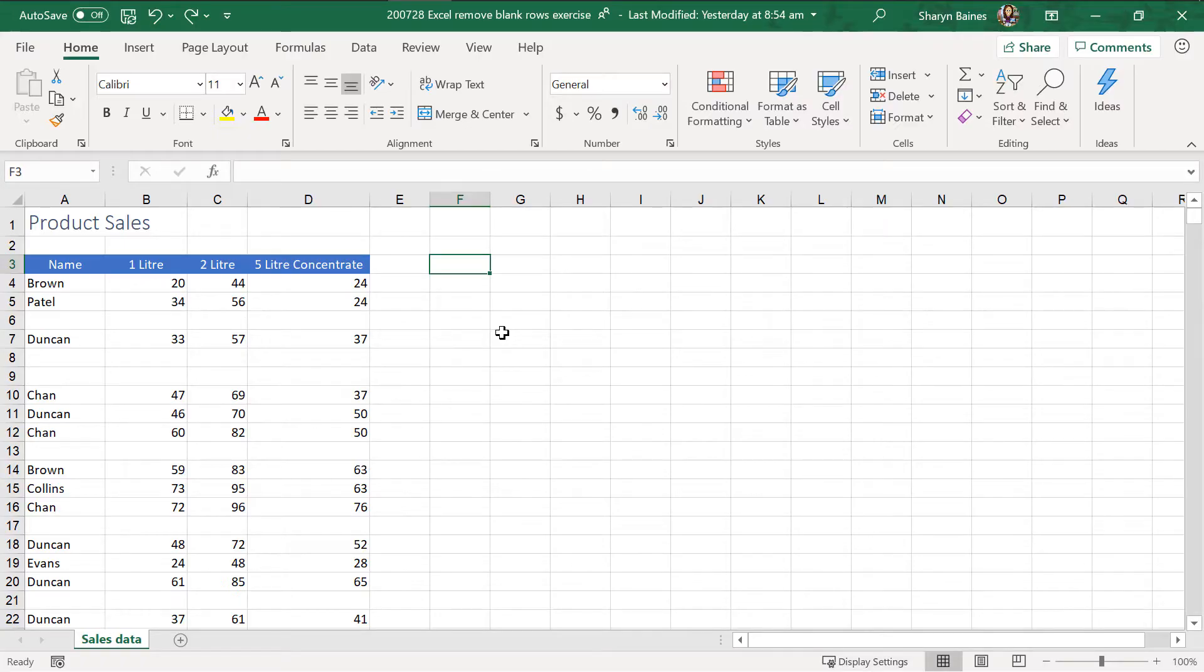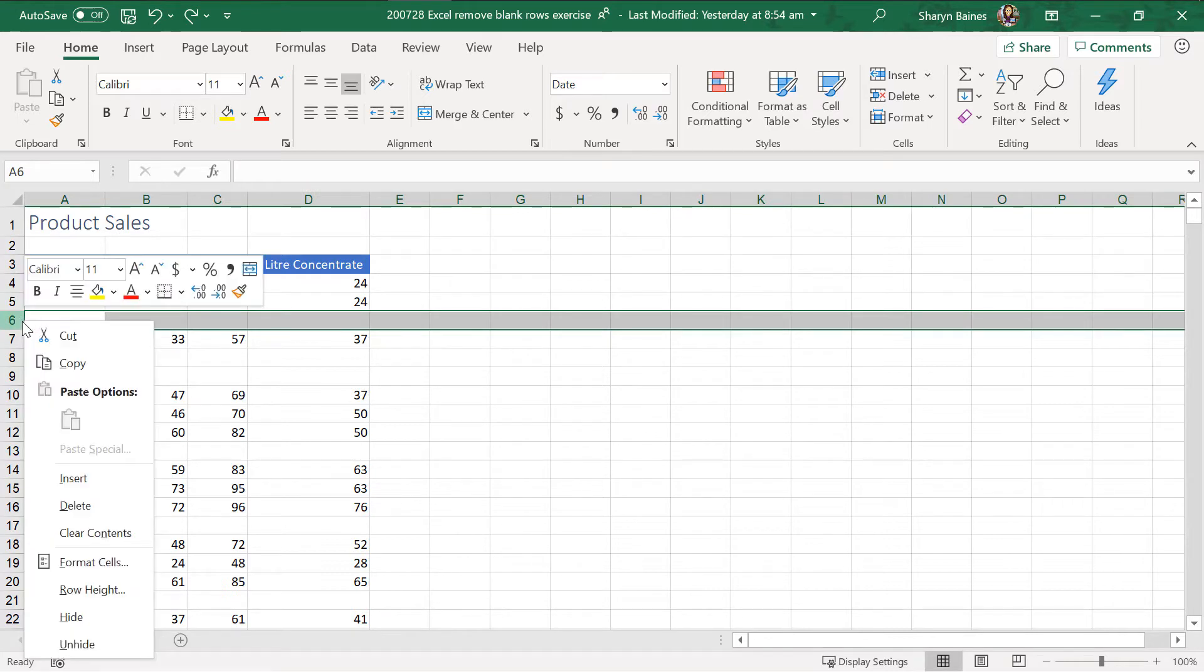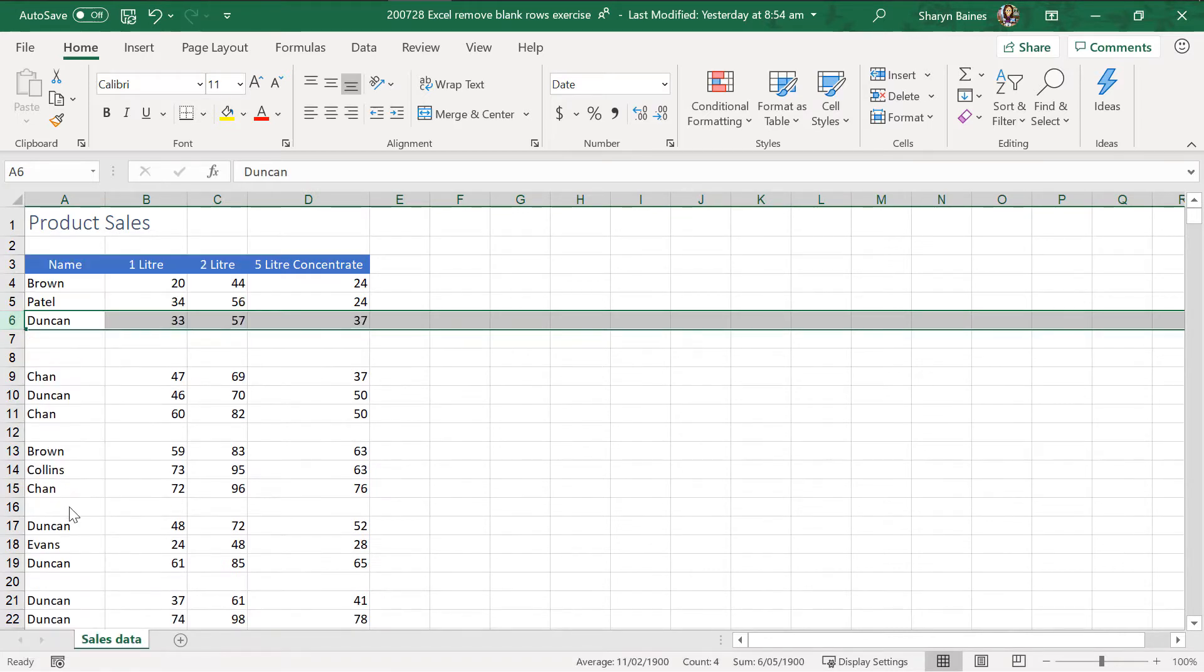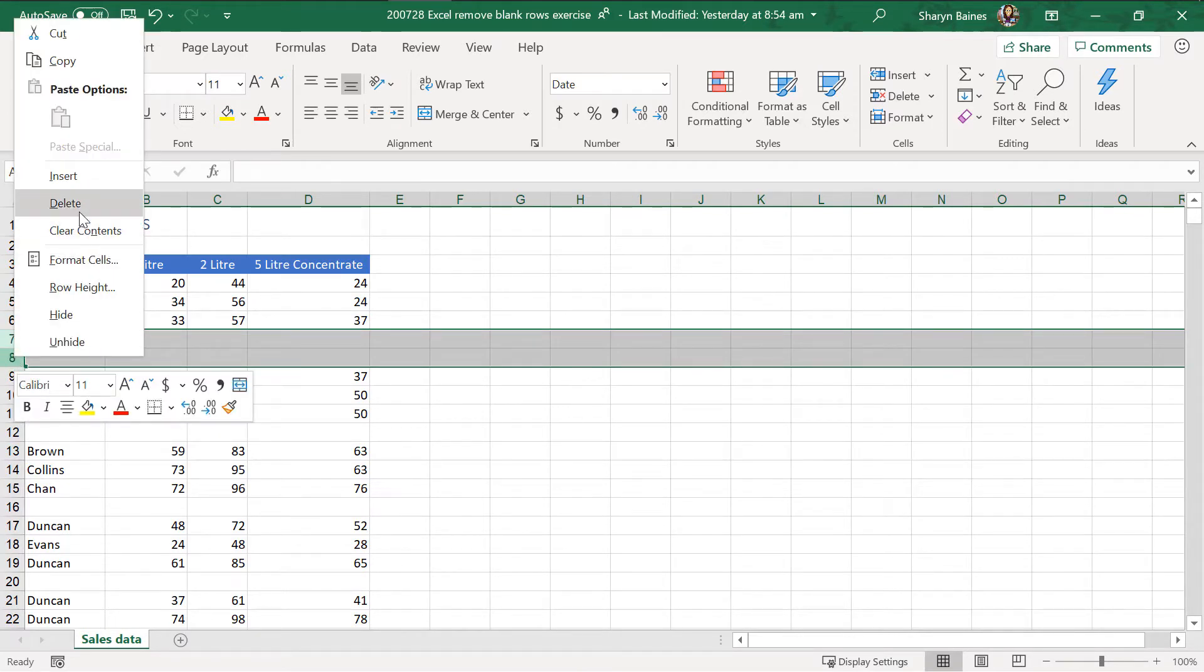Right, let's look at some super quick ways to get rid of empty or blank rows in your worksheet. Obviously the easiest way to get rid of one single row is just to right-click over the row number and click delete. Easy peasy. And if you've got adjacent rows, you can just drag over the adjacent rows and do the same thing.